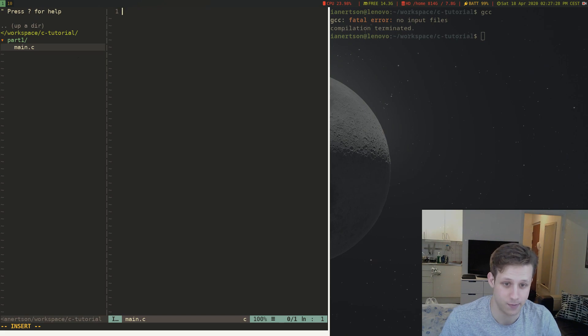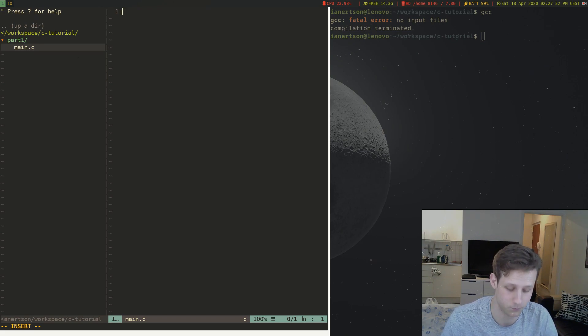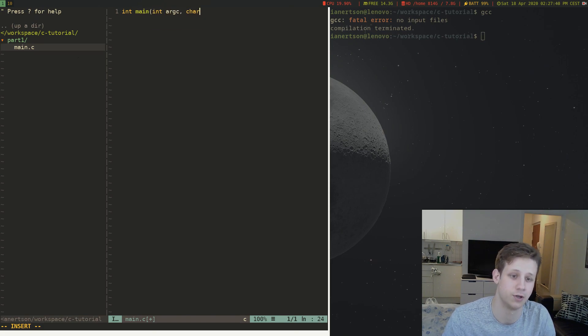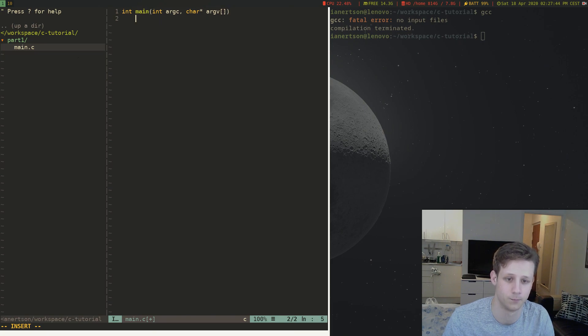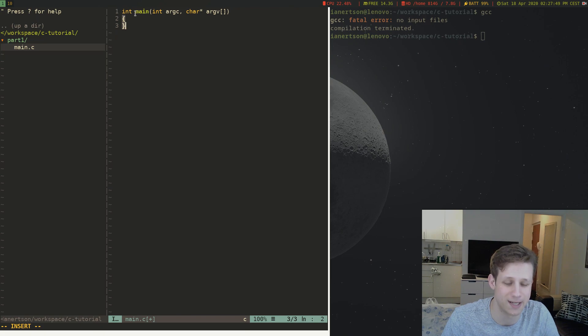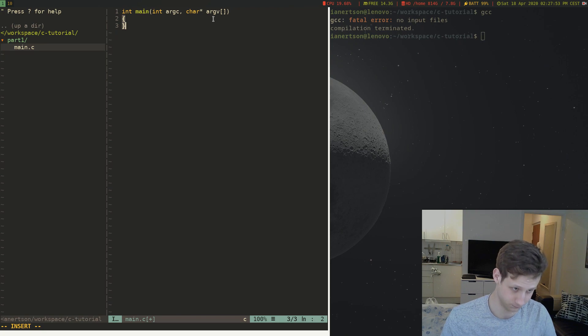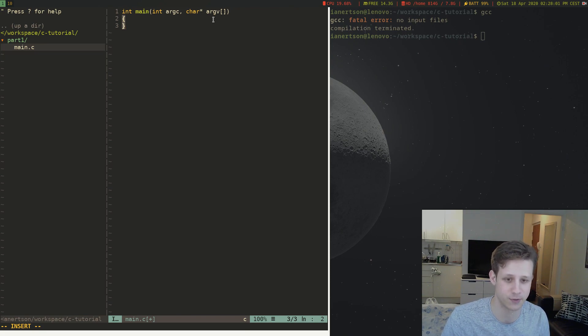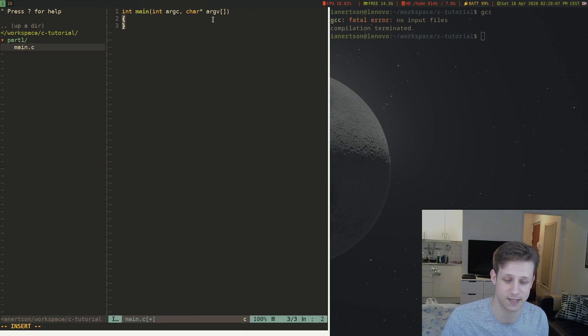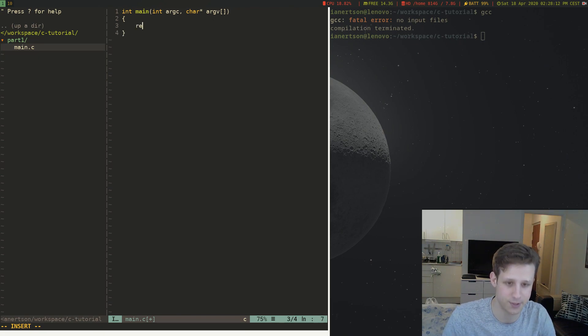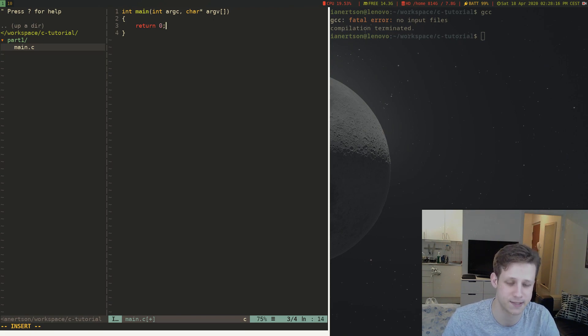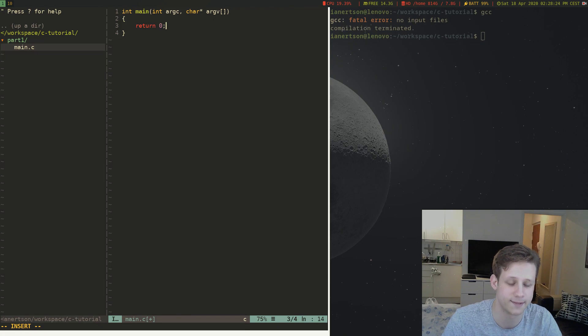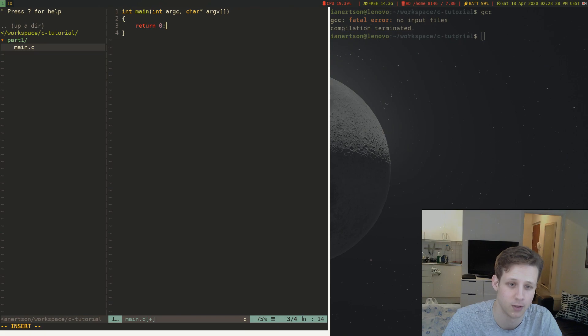As I said the main entry point of your program is the main function. The signature for that one looks like this: int main int argc char argv. As you can see this function is going to return an integer. When a program finishes it's returning some sort of status code to tell other programs that might be using it if it was successful or not. If you return zero this means that the program was successful and there were no errors. So we want to return zero here. We're basically saying that there are zero errors.